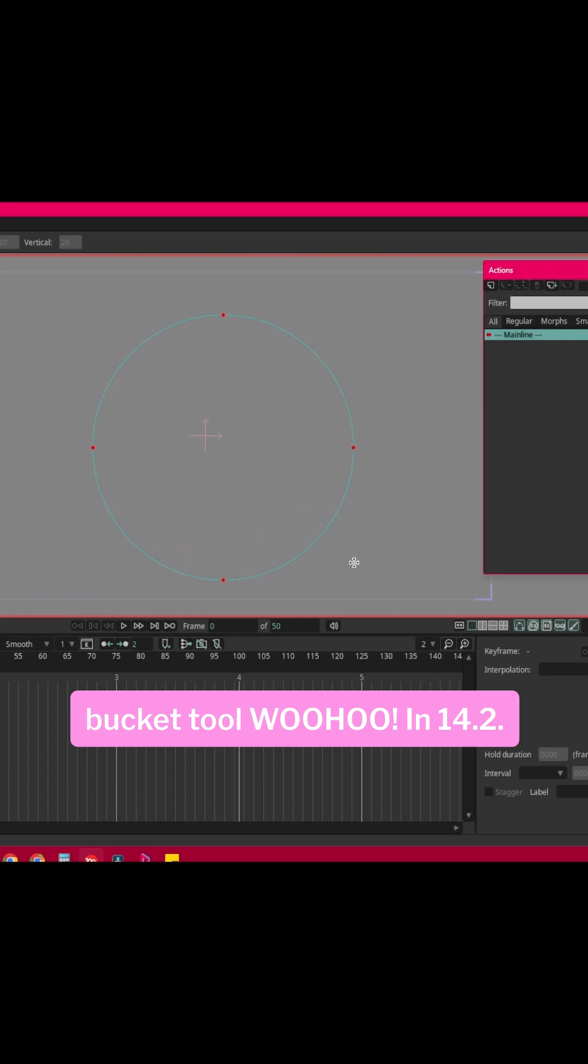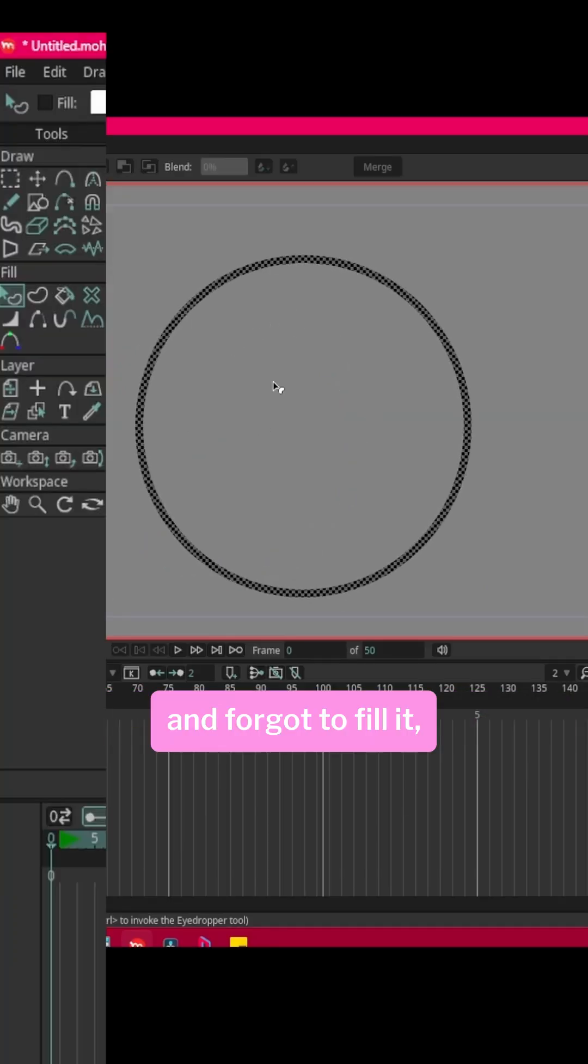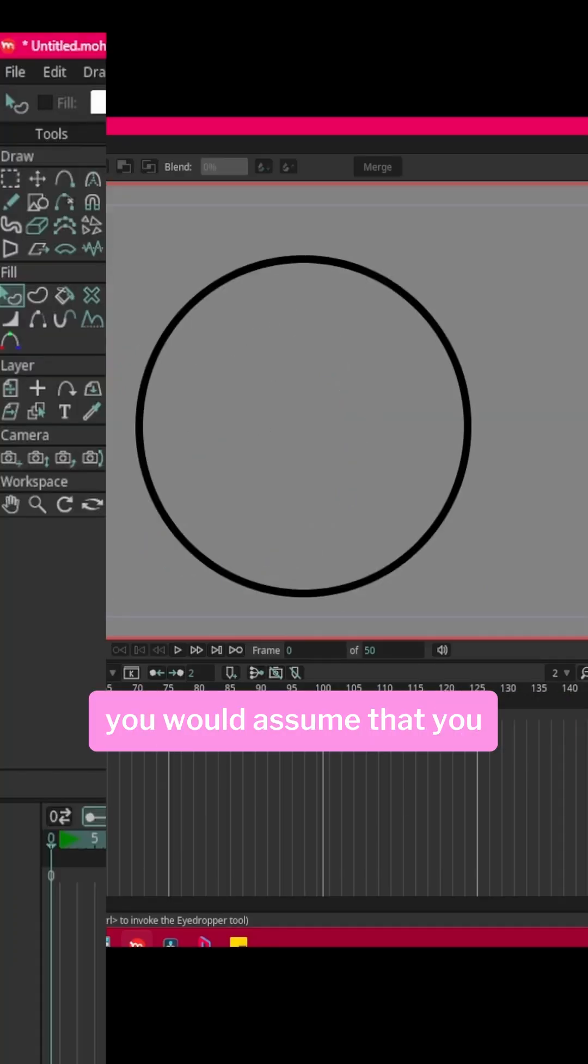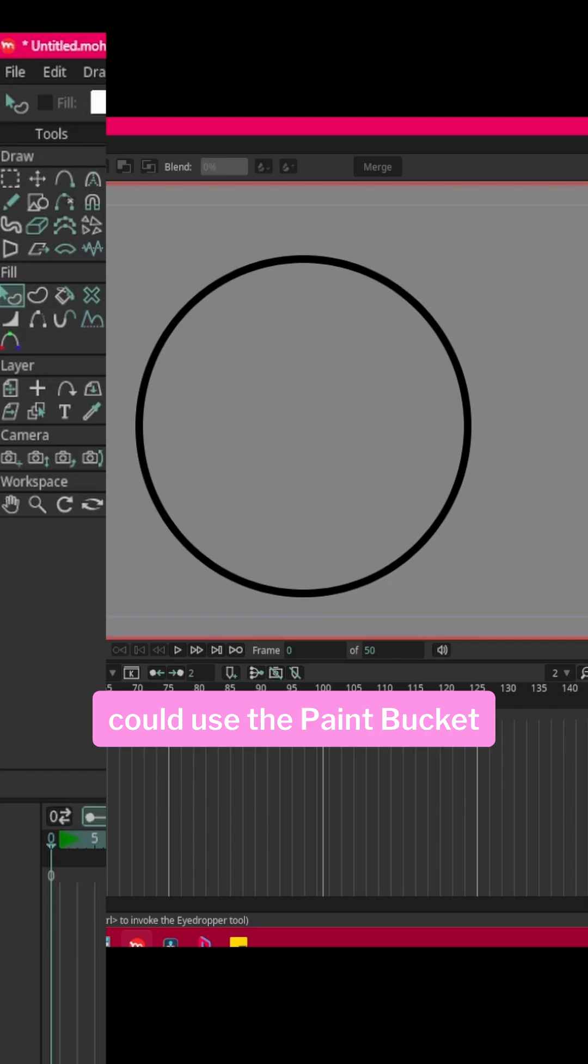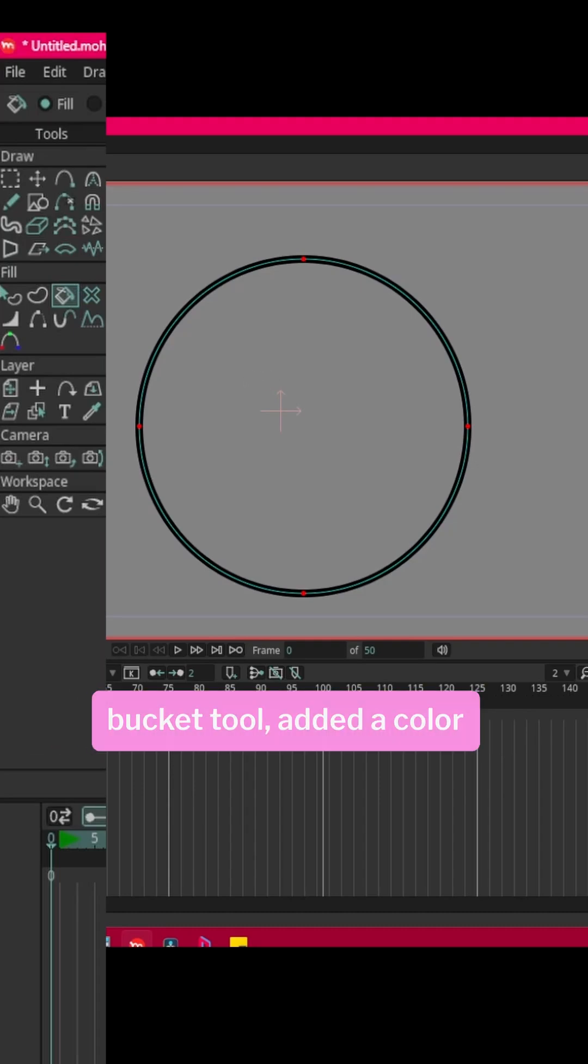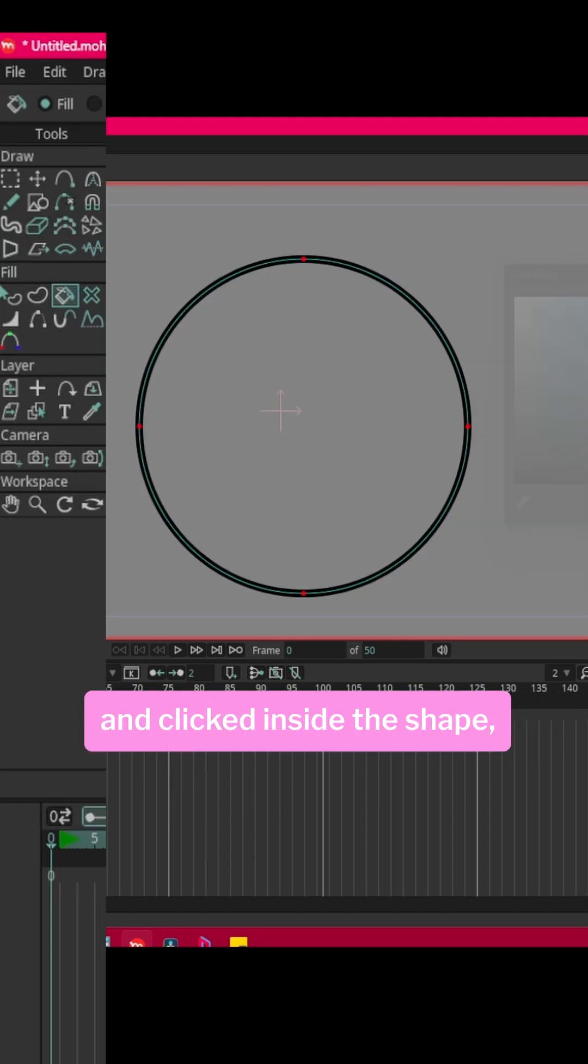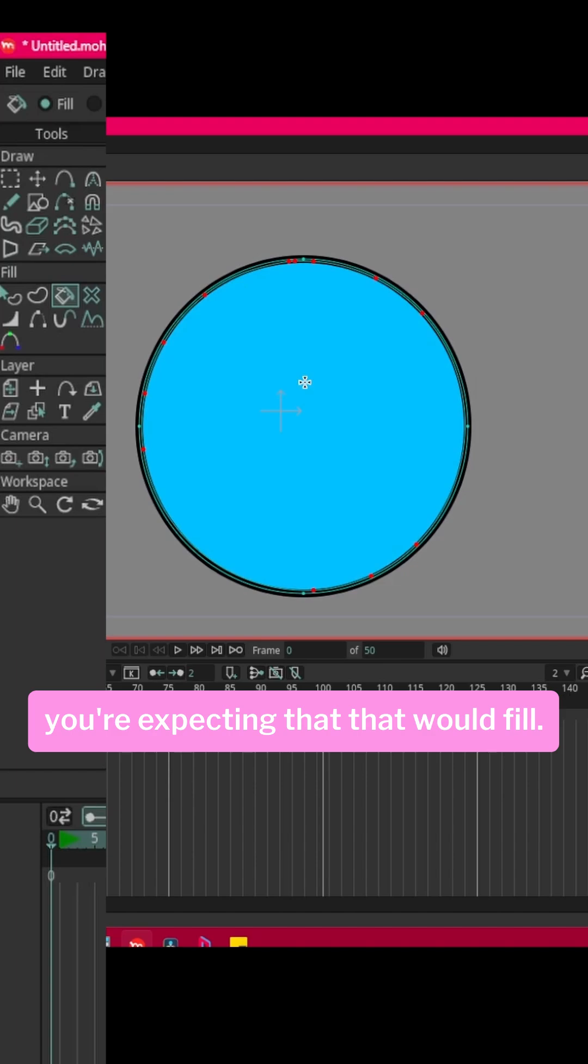In 14.2 if you ever created a shape and forgot to fill it, you would assume that you could use the paint bucket tool just to fill that shape. When you selected the paint bucket tool, added a color, and clicked inside the shape, you're expecting that that would fill, right?